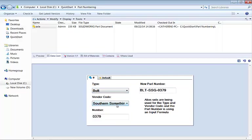And last, we need our vendor code. I've got bolt translating to BLT, southern something changing to SSG, and then building up that number.